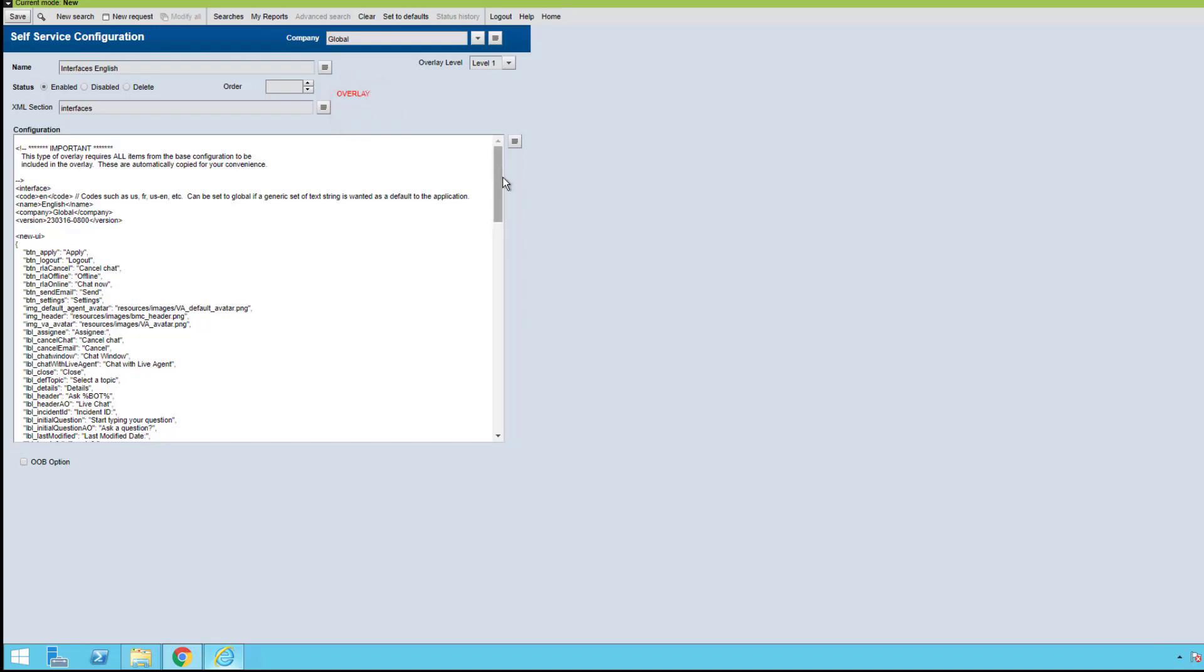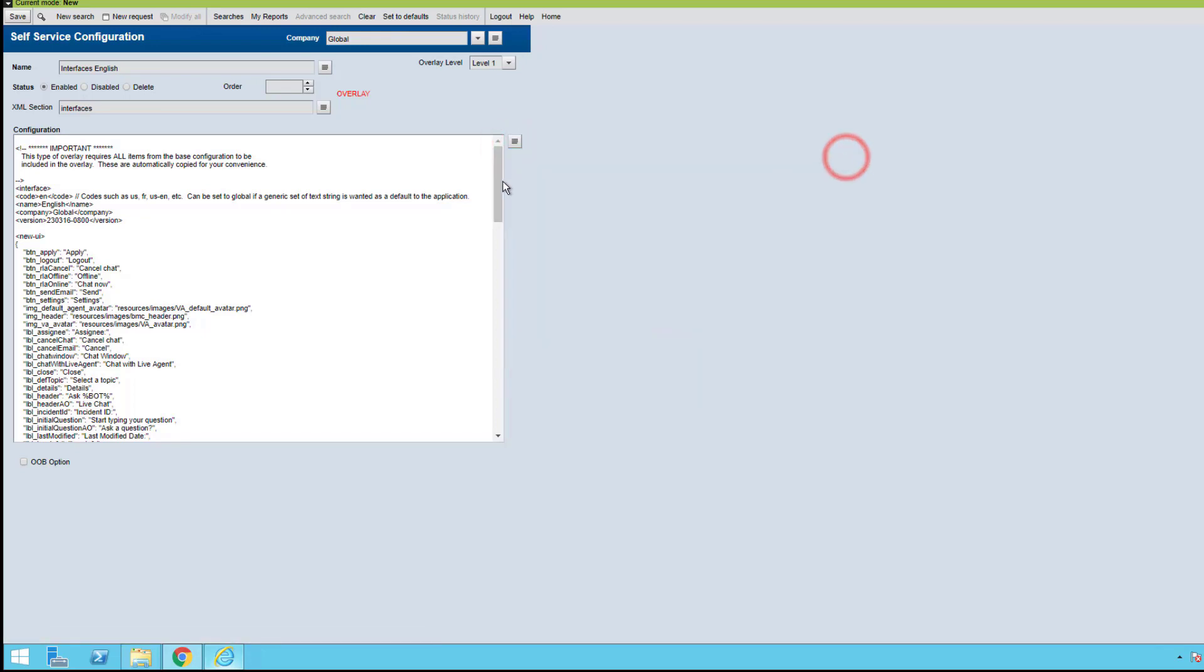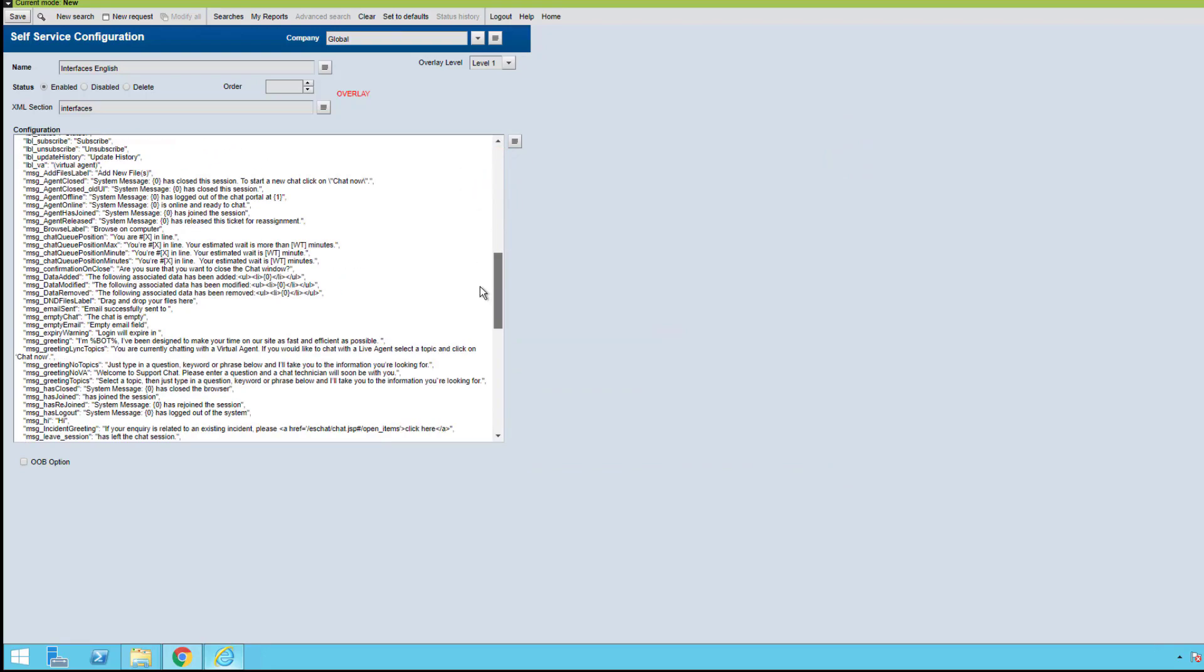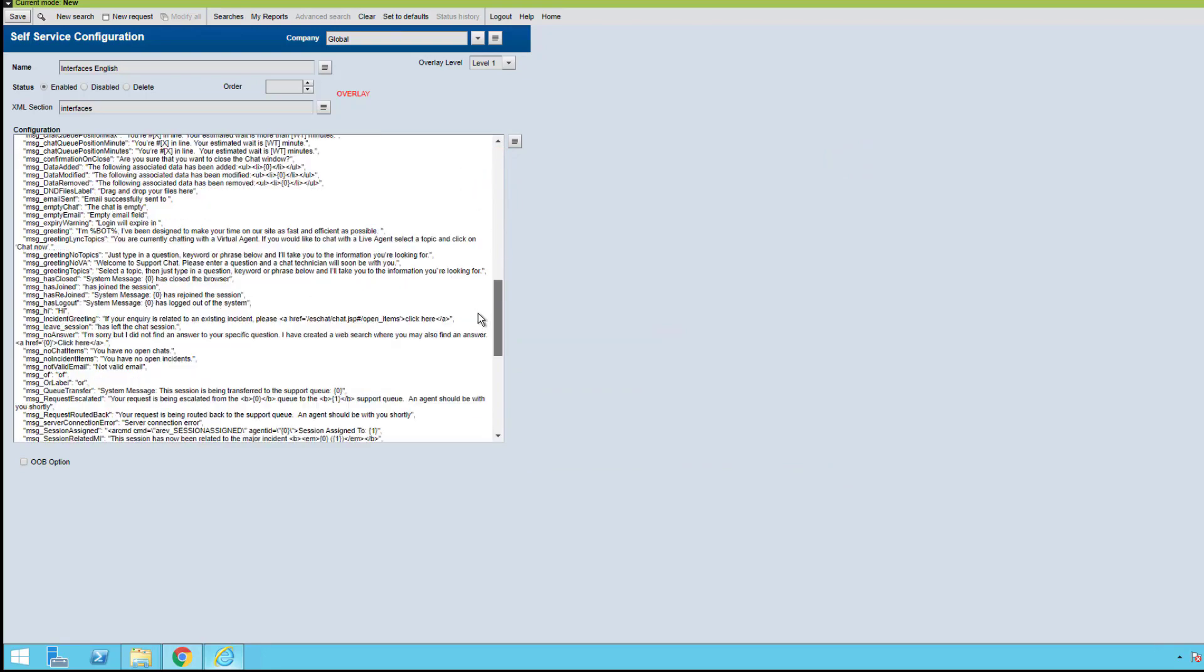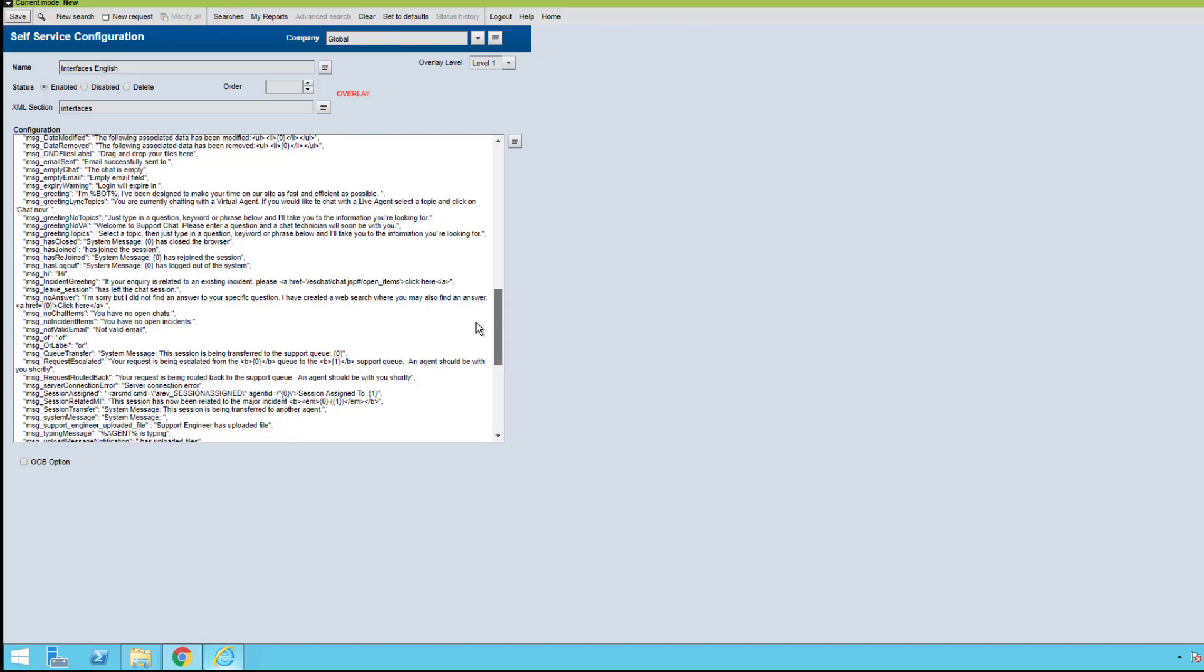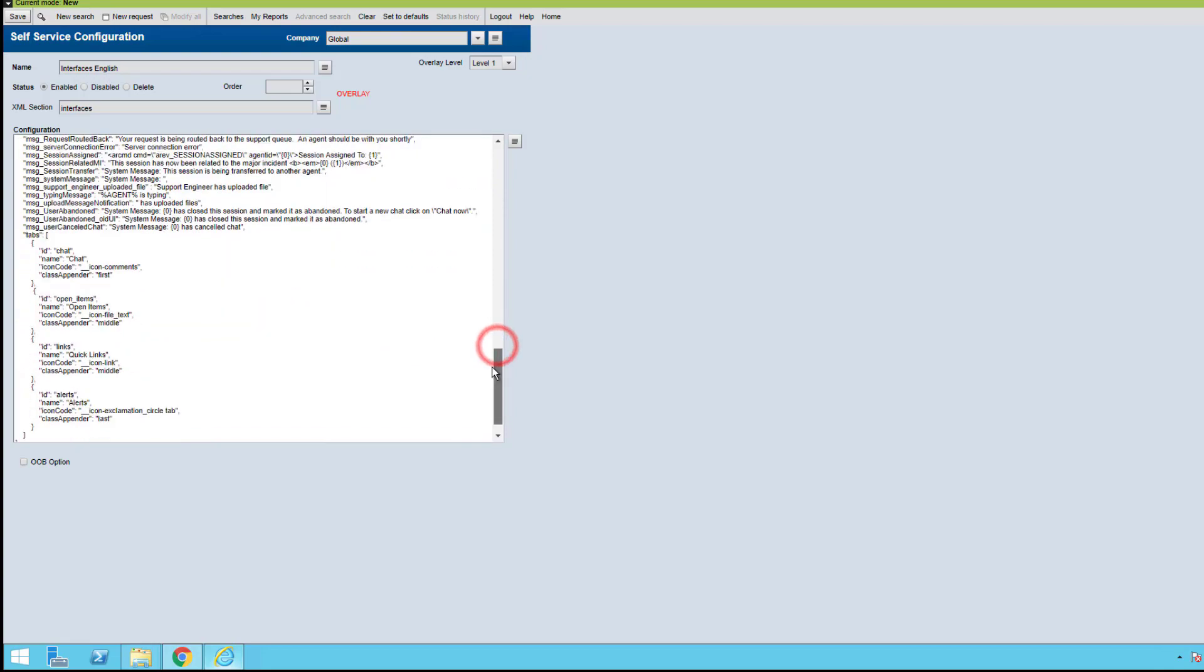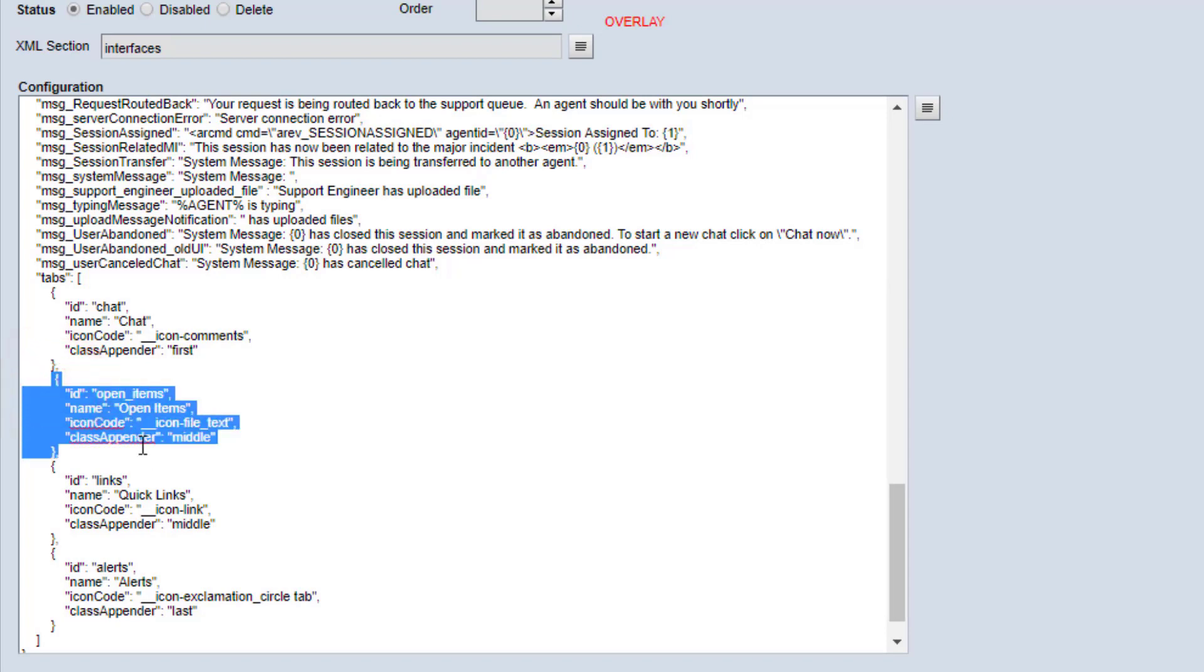We're going to find the tabs option inside the configuration here. We'll scroll down. You can see all the messages and everything else, but today's video is only on the open items. So I'm going to select open items and remove this.